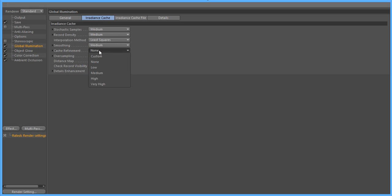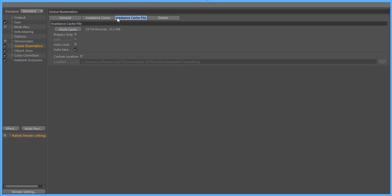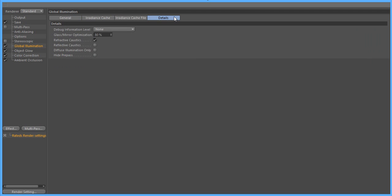Cache refinement, make sure it's none. And oversampling, weak. And we go to the cache file, you keep that the same. And details, keep that the same too.